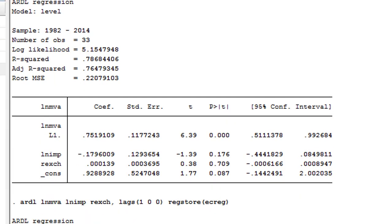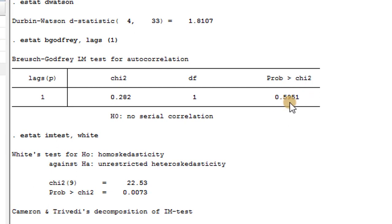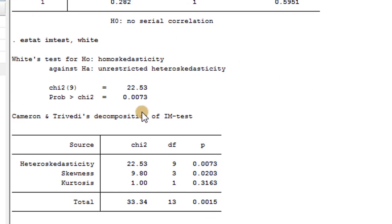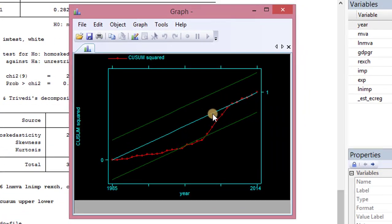Now let's check out some diagnostics. For serial correlation, the Durbin-Watson statistic of 1.8 shows no evidence of serial correlation, which is supported by the p-value of the Breusch-Godfrey test of 0.595. However, the model is suffering from heteroskedasticity based on the White test. Looking at model stability via the CUSUM graph, it lies between the 5% boundary, so the model is stable.